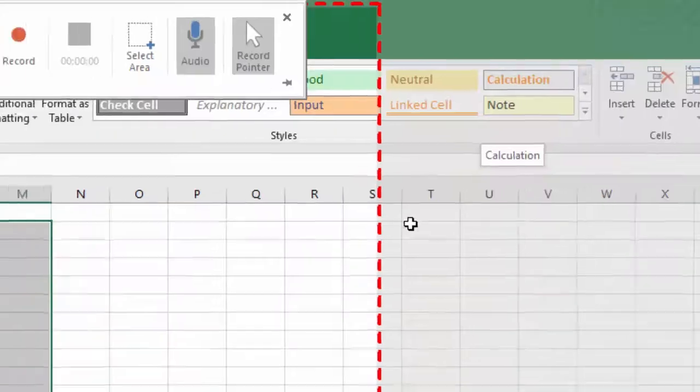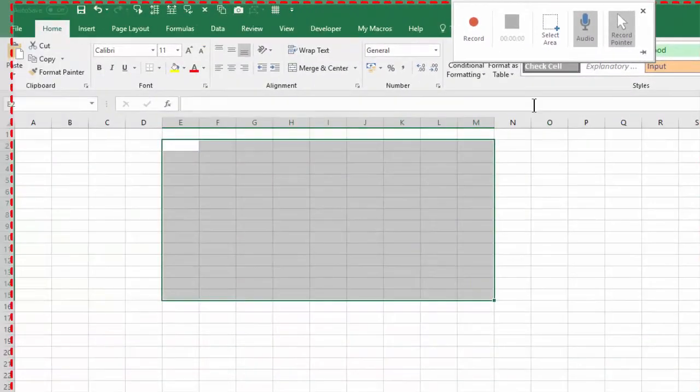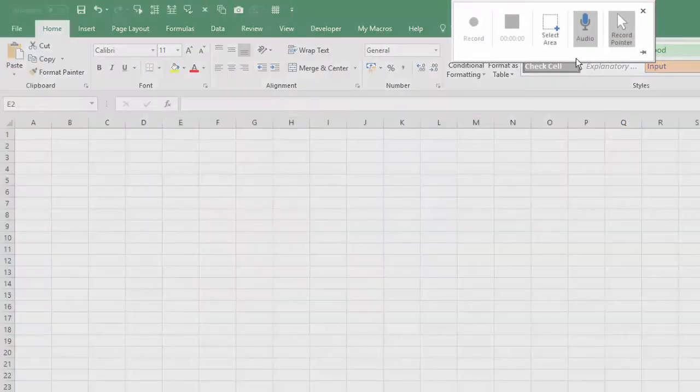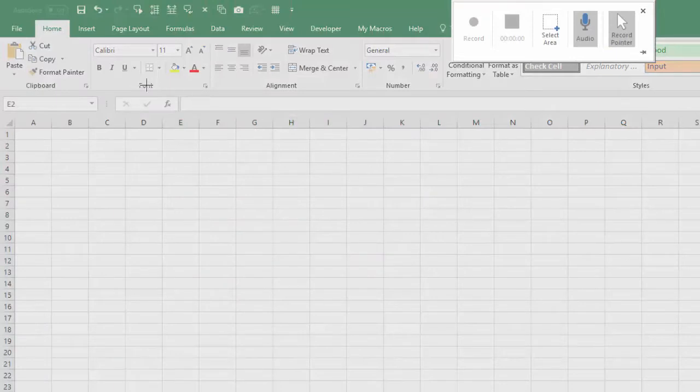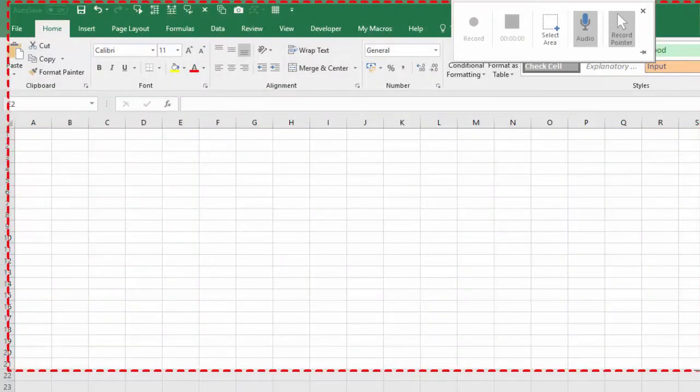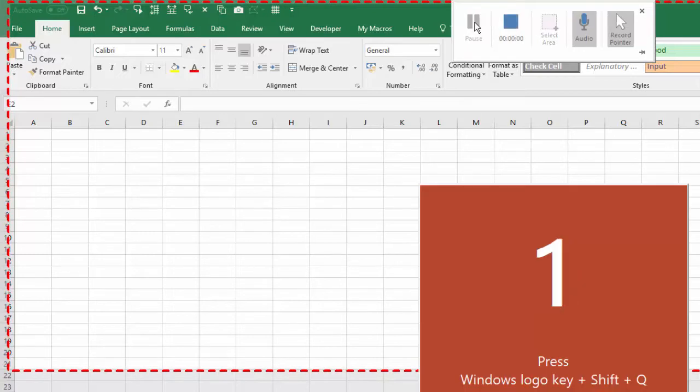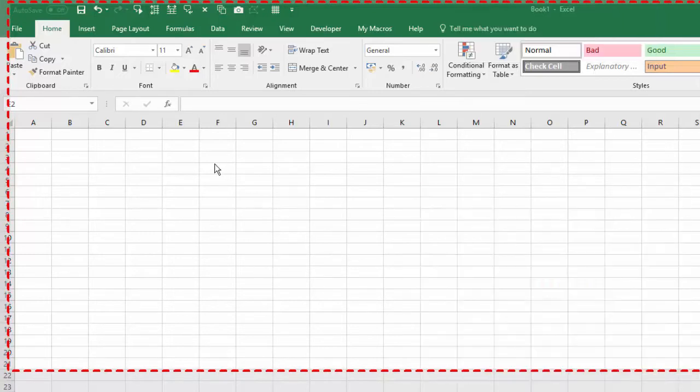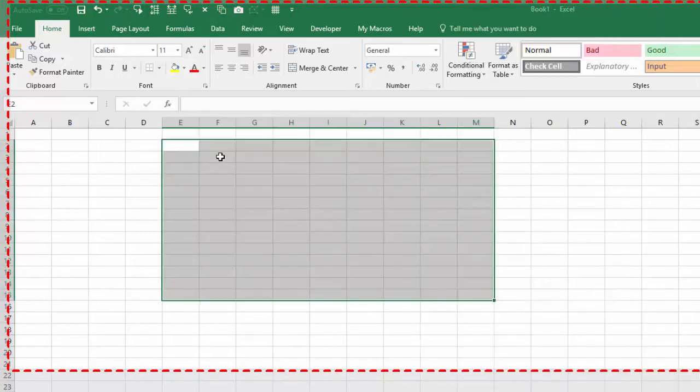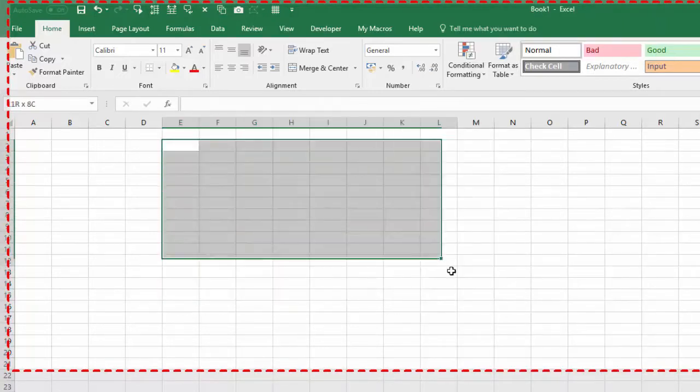You get an opportunity to select the area that you want to record. Let's say we want to record this area here. Click Record, you get a countdown, and you can simply start recording. So let's say we wanted to show how to highlight an area on Excel.